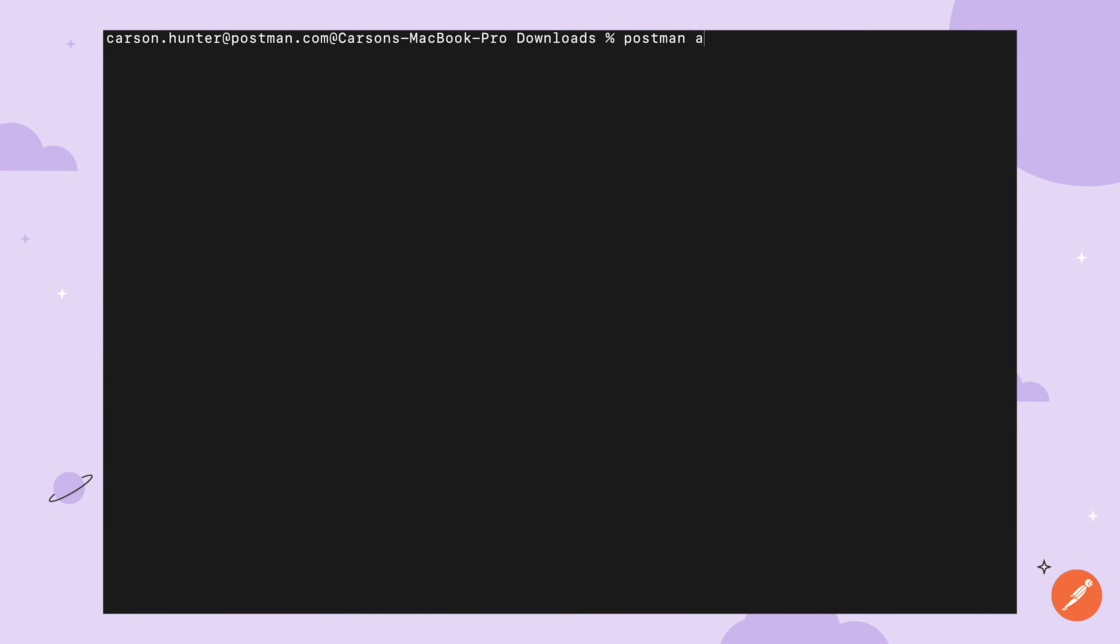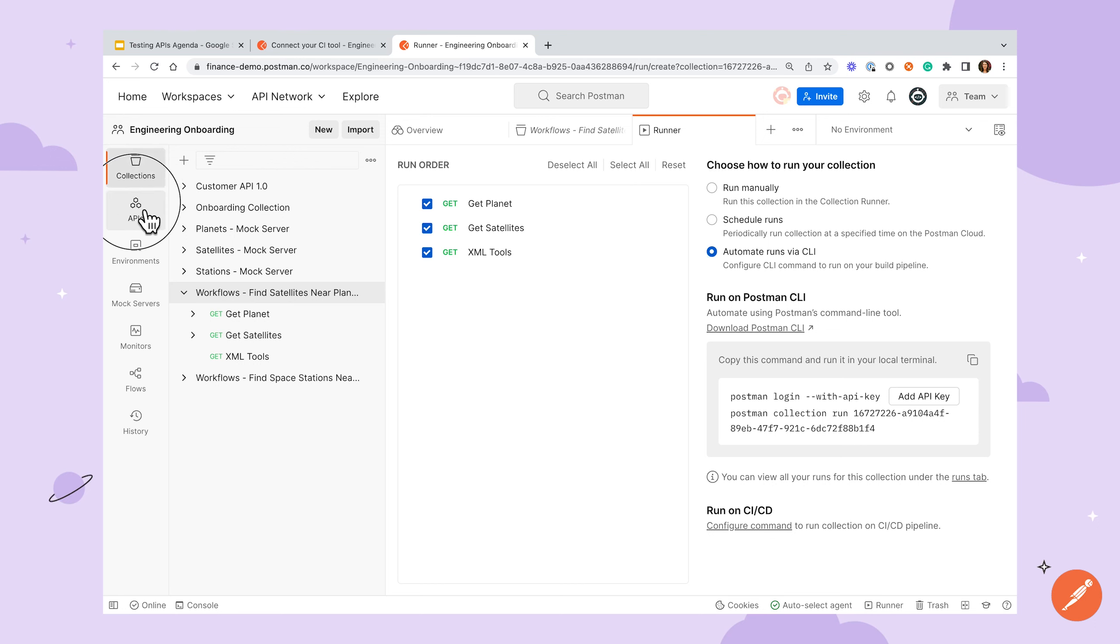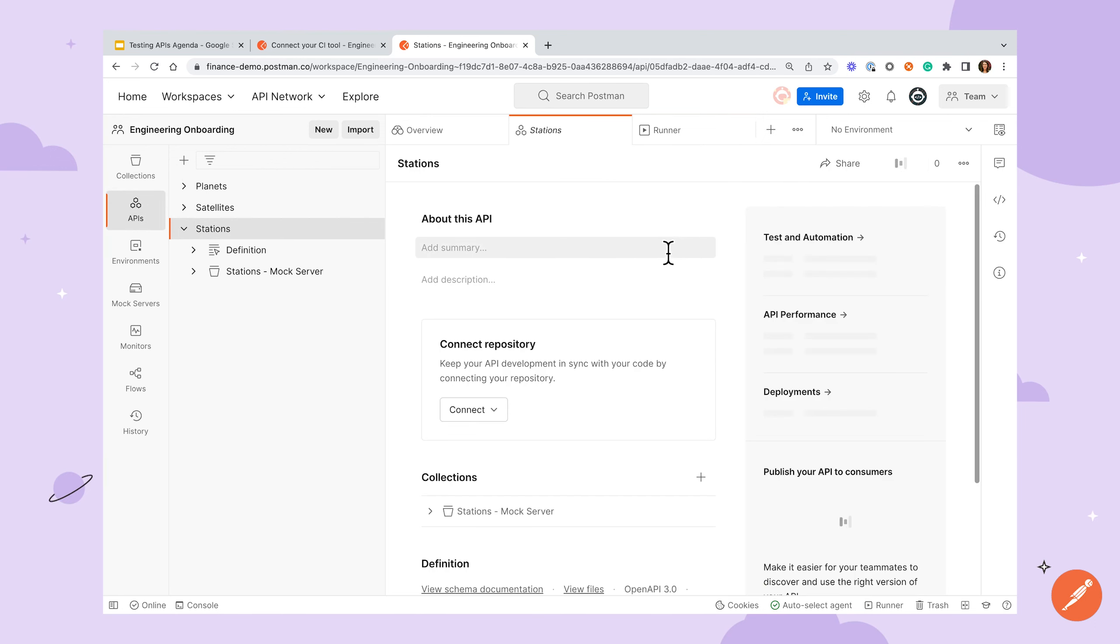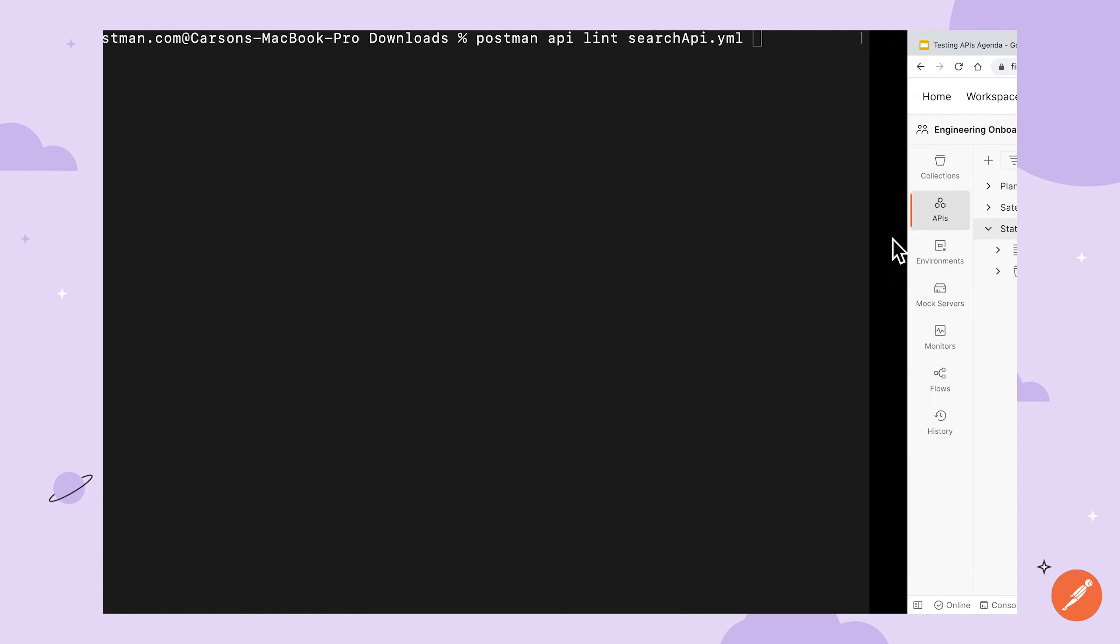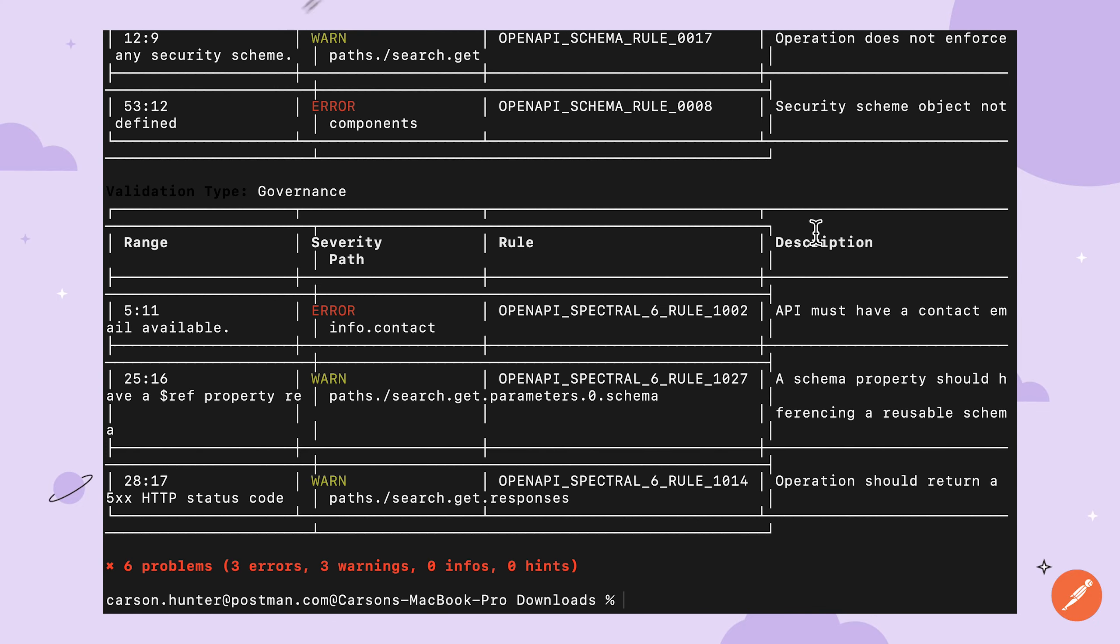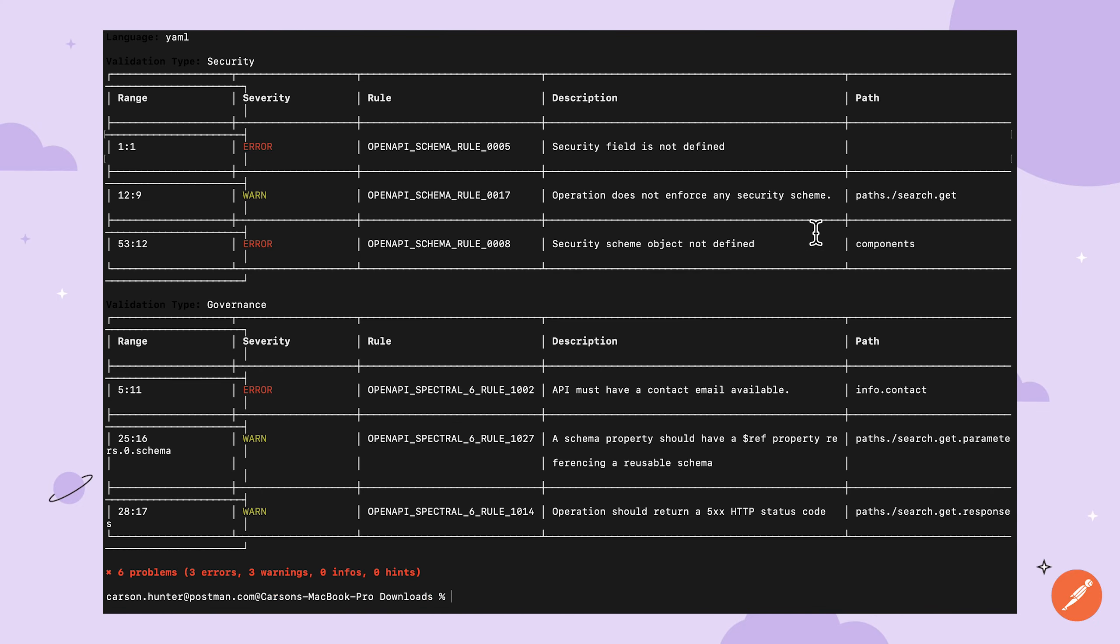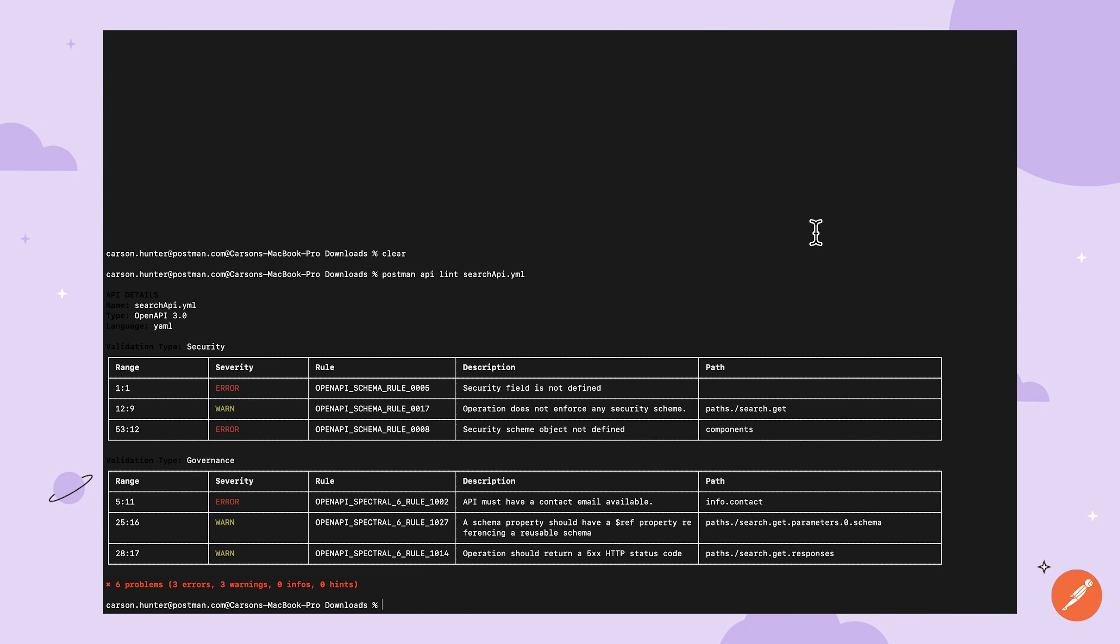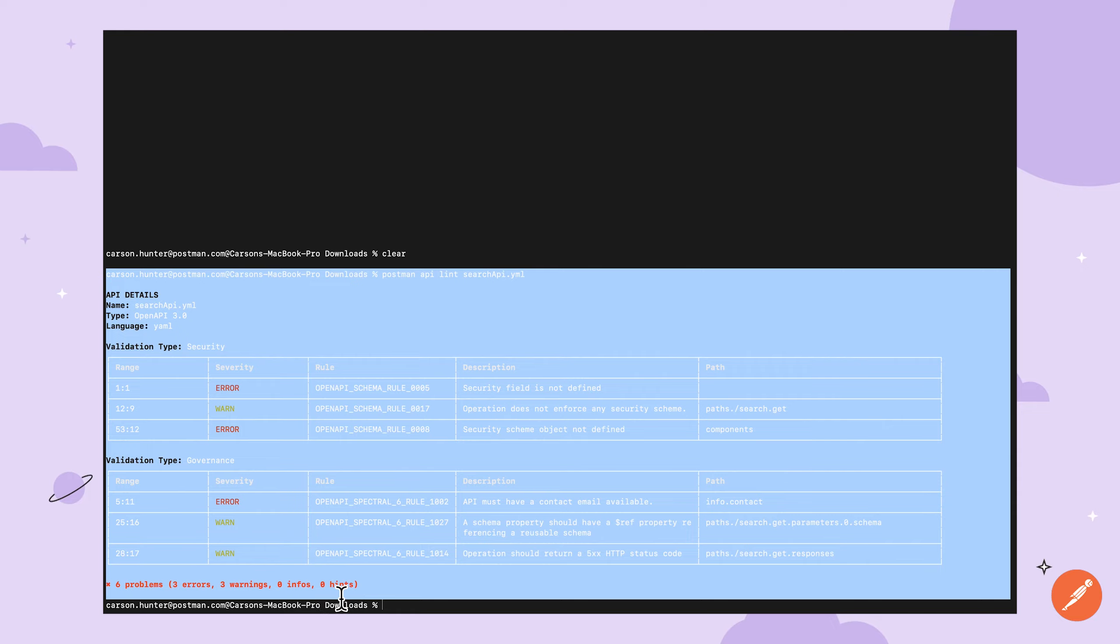The Postman CLI also provides an option to run validation and security checks against your API definition file programmatically with the Postman API Lint command. This can take either a local file name, as shown here, or an API UUID, which you can find by going to the information icon on an API. Running these linting checks programmatically, or perhaps as part of your pipeline, can be helpful in ensuring that any changes made to that file are in line with your organization's standards, even when working outside of Postman.